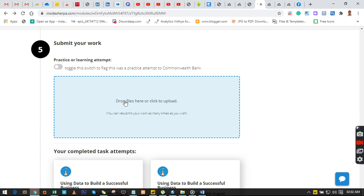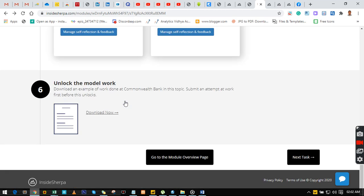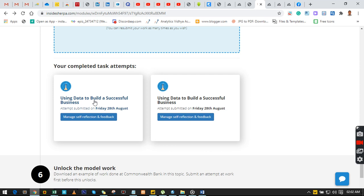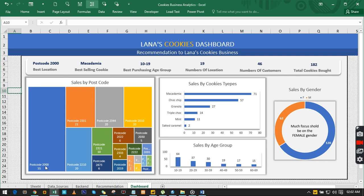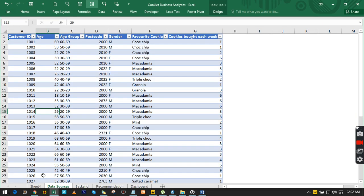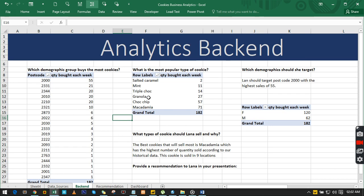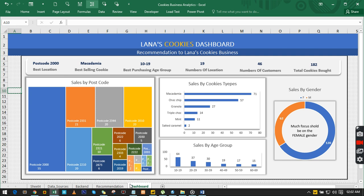We're going to read through the problems we are to solve for our client. This is going to help you in real life if you have a job or are working in any office. We download the data set and load it into Excel, run some good analysis on it, and make recommendations for Lena, as well as create a dashboard to help her understand her business better.